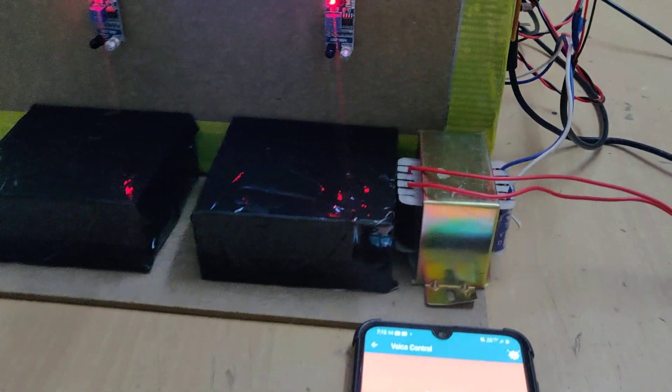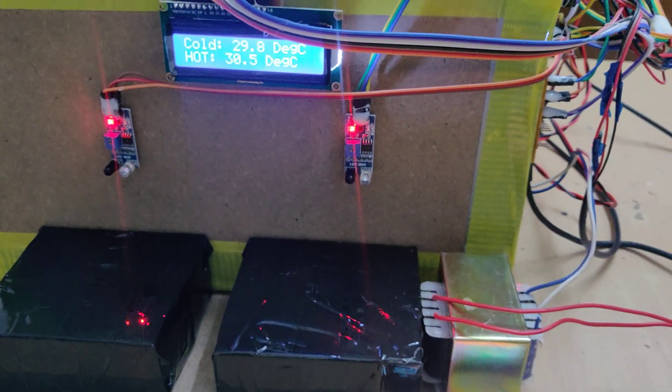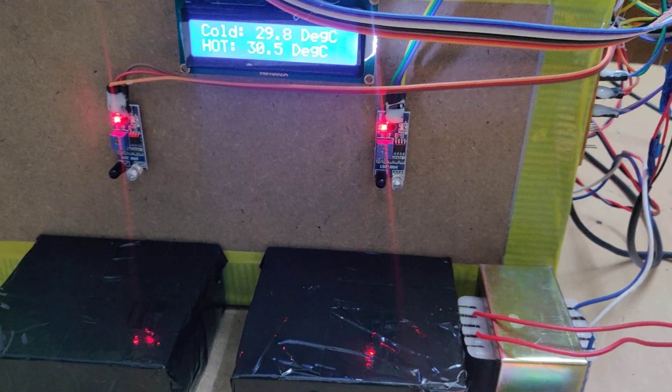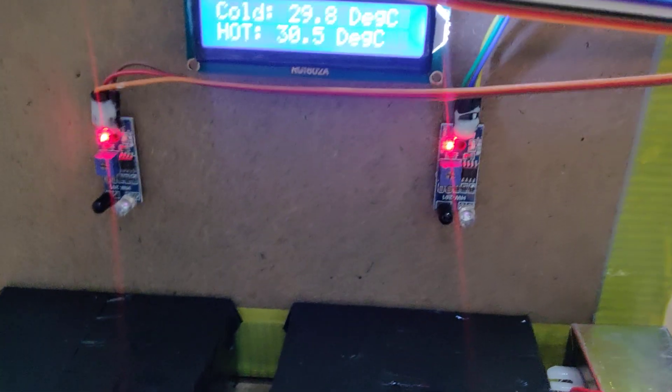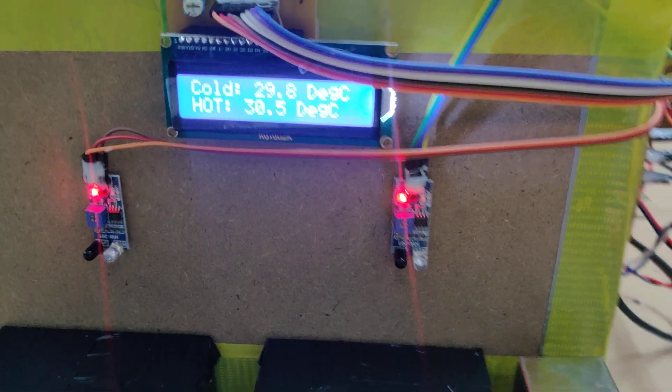As you can see, the temperature is slowly increasing.